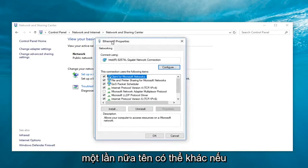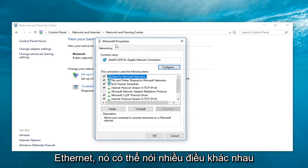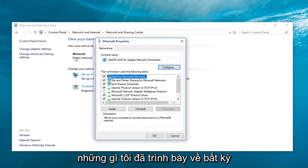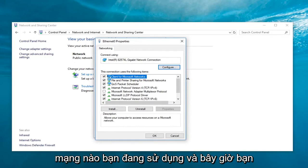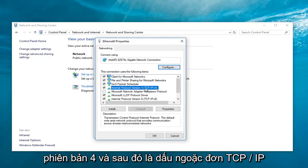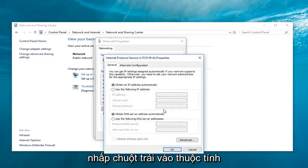Again, the name might be different if you're using a Wi-Fi connection or Ethernet. It could say many different things here, but just follow along with what I showed going across from whatever network you were using. And now, you want to go underneath internet protocol version 4 and then parentheses TCP slash IPv4. Left-click on that one time and then left-click on properties.